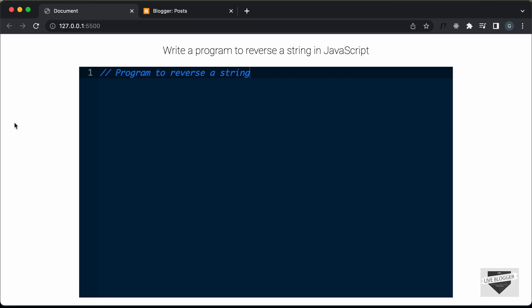Hi everybody, welcome to Live Blogger. In this video, I'll show you how to add this code editor to your blogger website. Here we can see we have this code editor displayed and we are using a library called ACE.js for this.